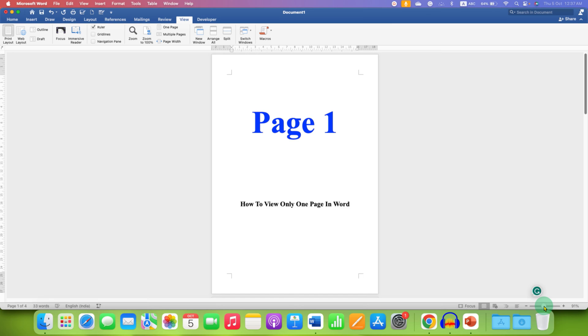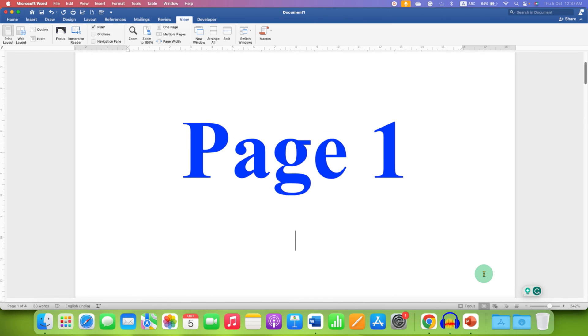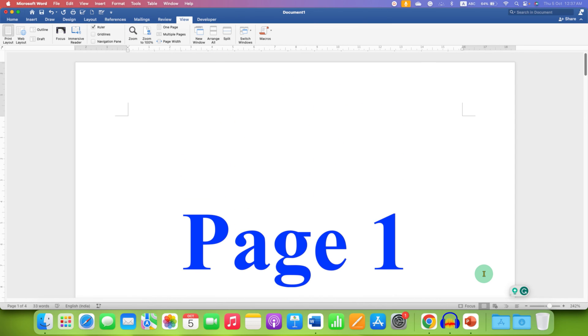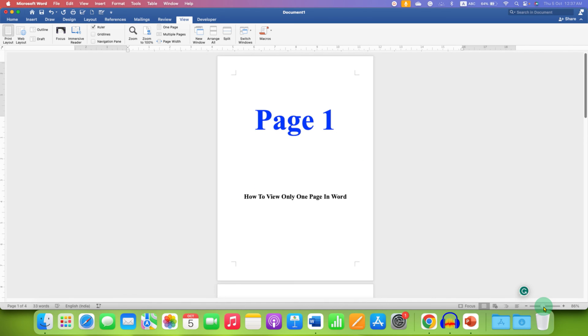You can zoom in into your page to see the half page and if you reduce the zoom you will be able to see one page.